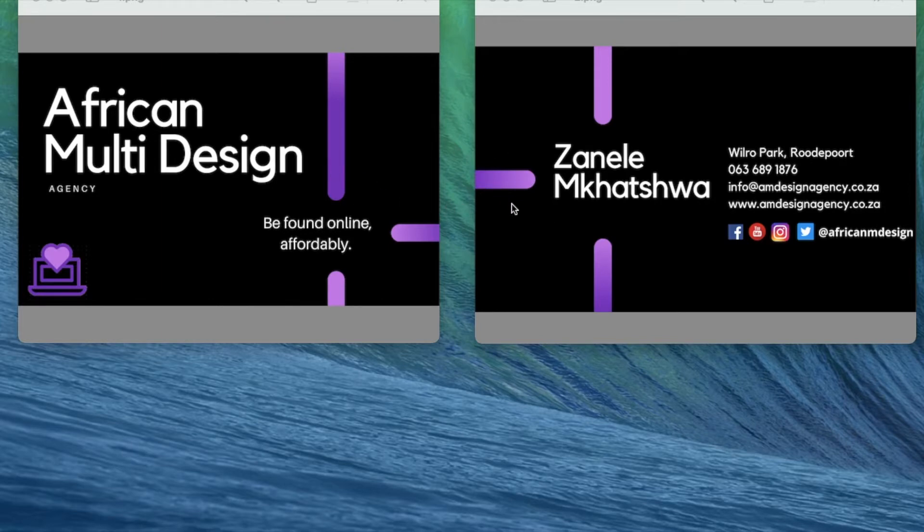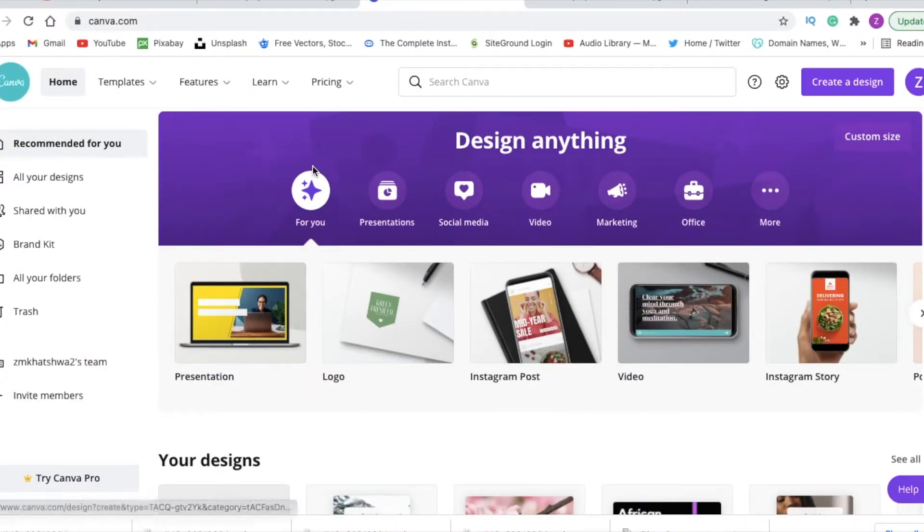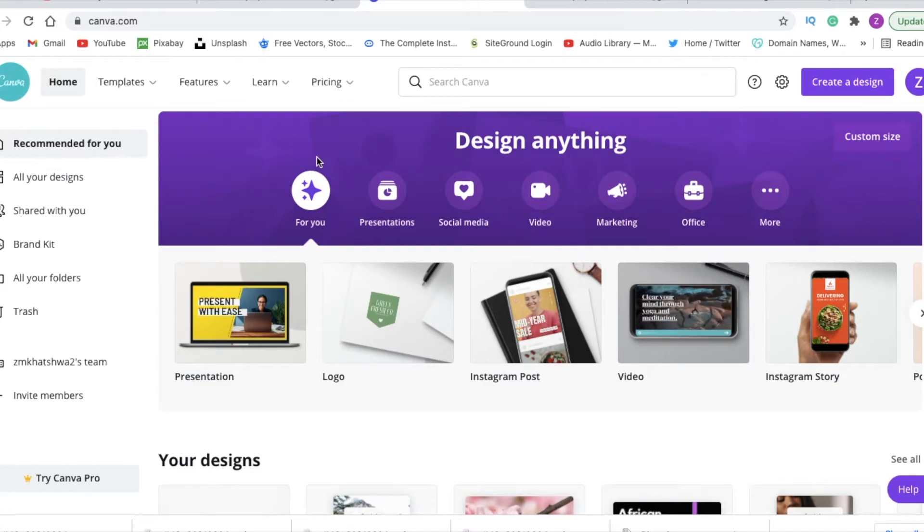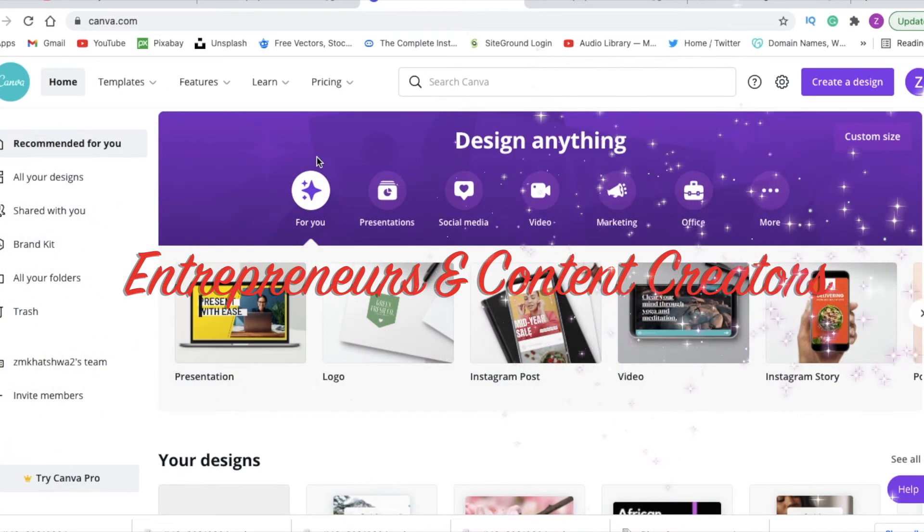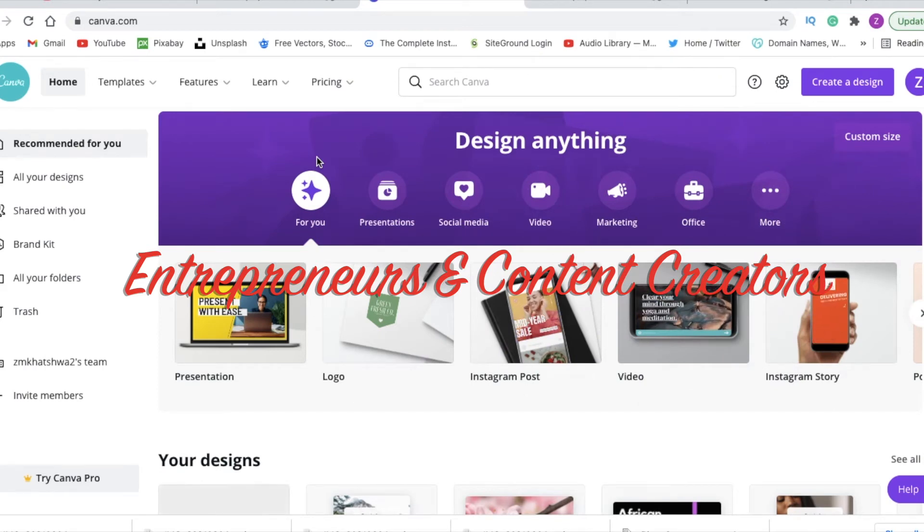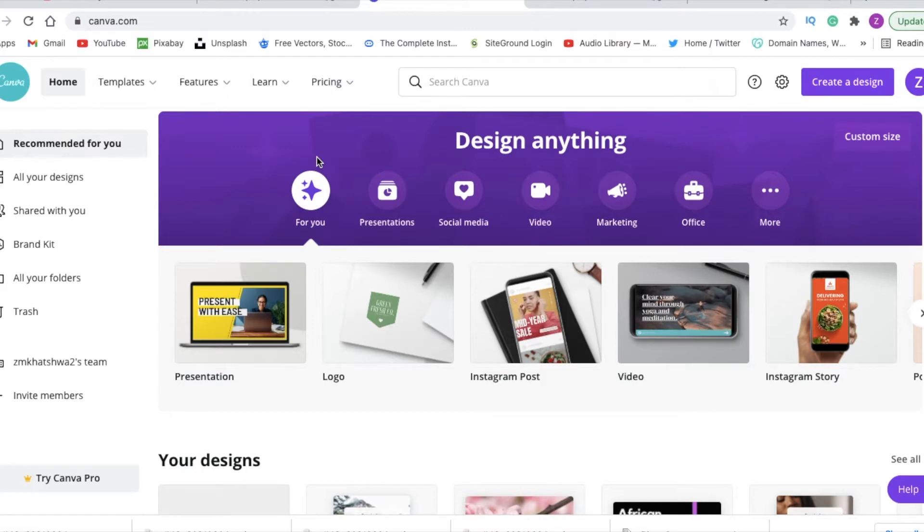Our channel is dedicated to bringing you great designs for your business as an entrepreneur or content creator in such a way that you're able to manage your budget. So we are a DIY digital marketing channel.